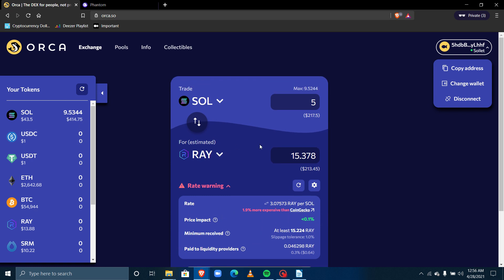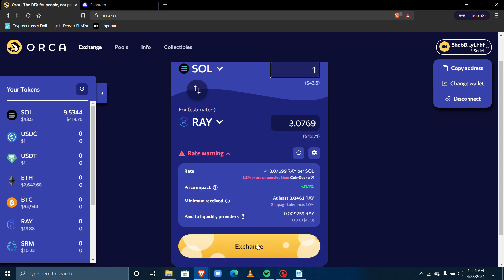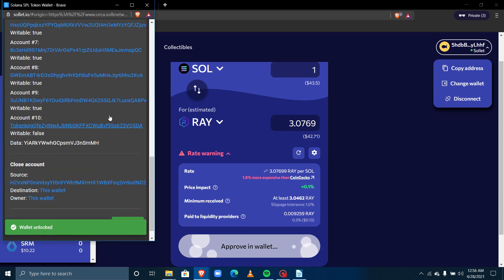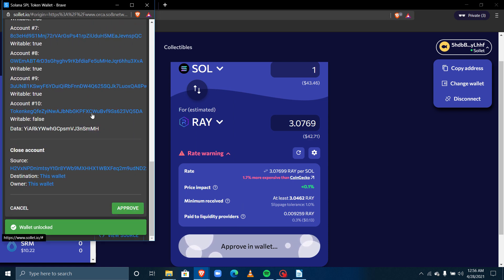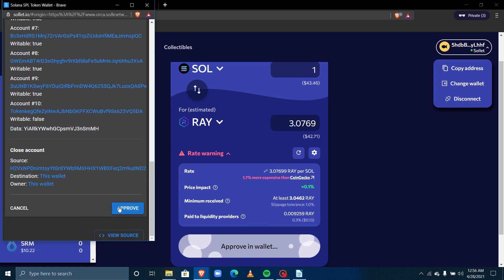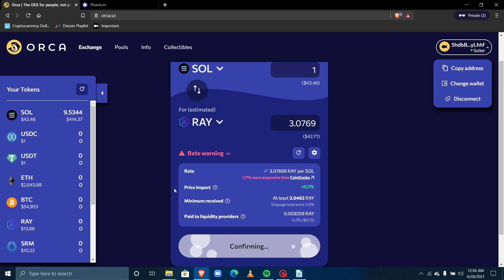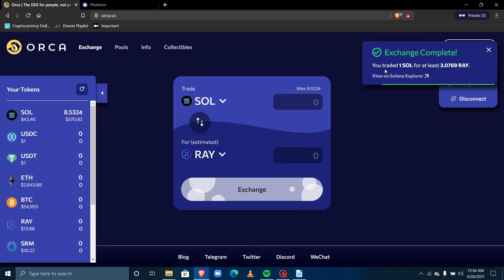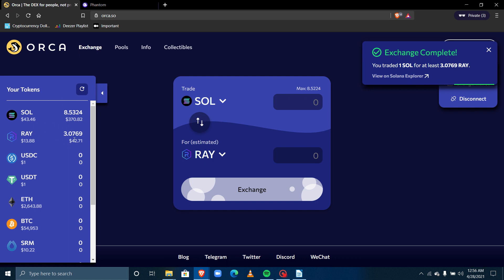I'll swap just one SOL instead. I click Exchange and this approval pop-up appears. I click Approve and it confirms — automatically I have traded one SOL for 3.076 RAY. If I refresh I can see RAY is now in my balance and one SOL has been taken from my wallet. It's very fast.